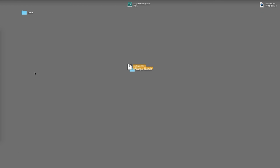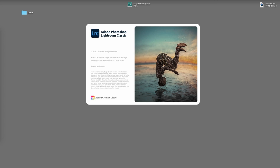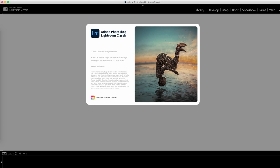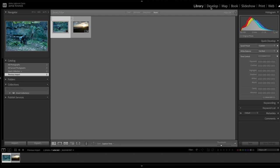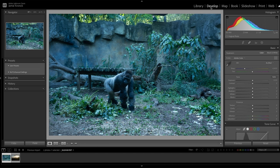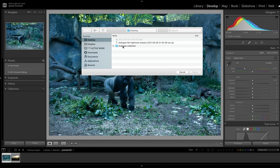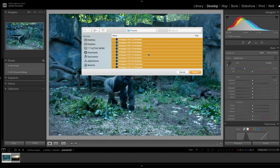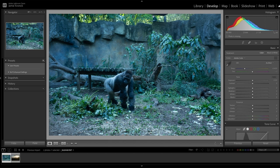Now open up Adobe Lightroom Classic. We'll find ourselves in the Library module of the program. Click over to the Develop module and locate the presets. Click the Plus button and Import Presets. Locate your downloaded presets, select them, and click Import. Your presets will now appear in the User Presets section.